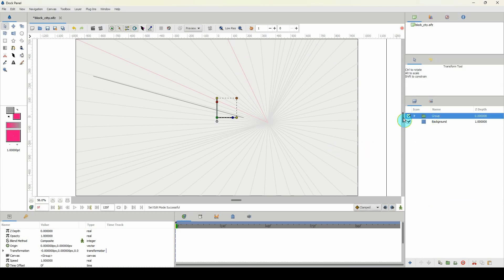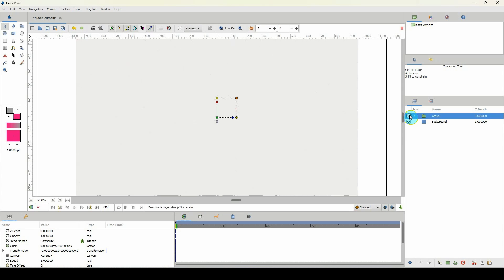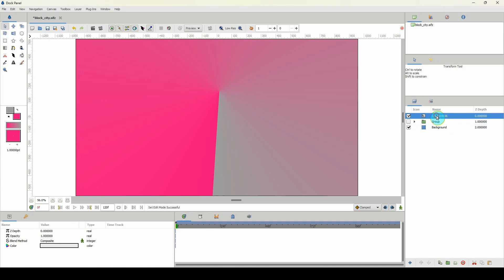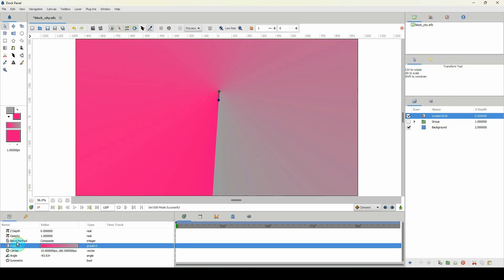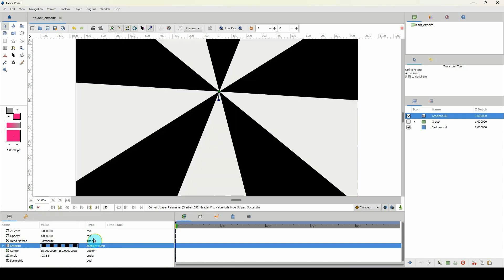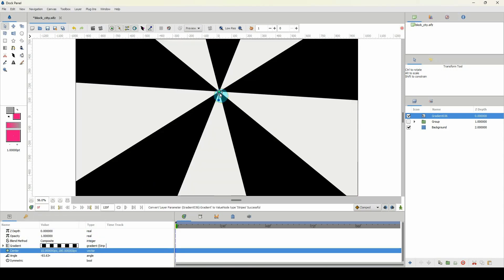Now an easier way that you could do this if you actually want to create what I've created here: you could use the gradient tool, right? Make sure that you're on the conical gradient. Then in its properties you just right-click where it says gradient, convert, and click on stripes.